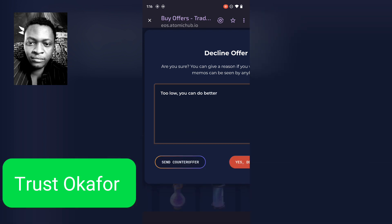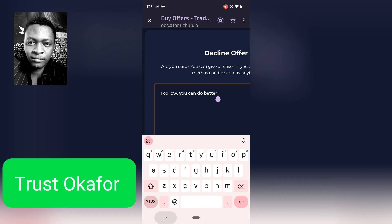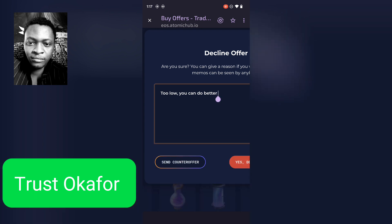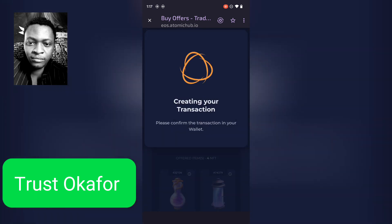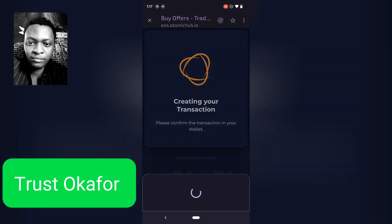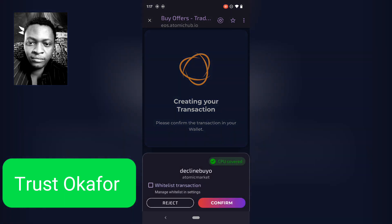I've already put the price of what I want to sell this for — even if this person doesn't work out, another person is going to buy it. Guys, if you are actually satisfied with an offer you get, you can always accept. But I cannot sell for lower than the price I want, especially for four NFTs. If it was actually one NFT I could consider it, but not for four.